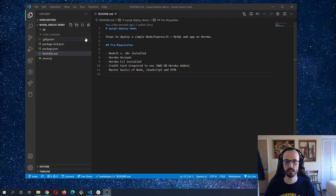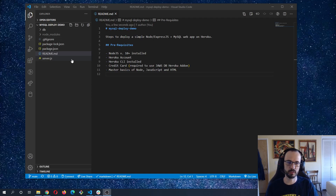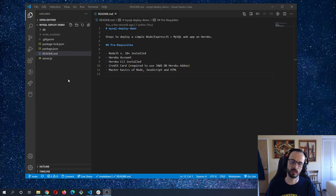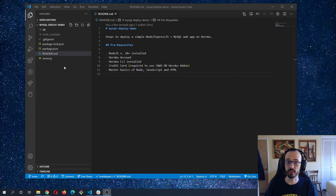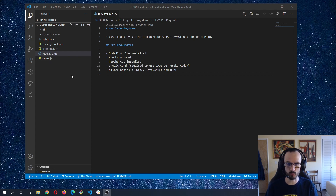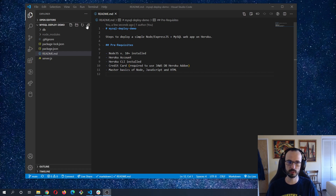Hello, thanks for joining me. I'm going to be doing a brief walkthrough of taking a very basic node application built with Express and MySQL and showing how you can deploy that on Heroku completely for free.